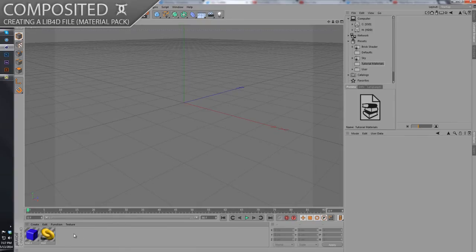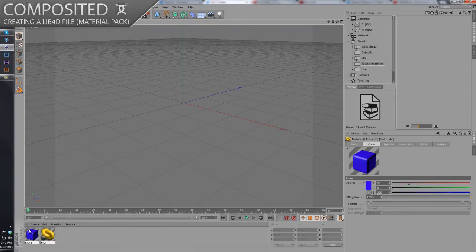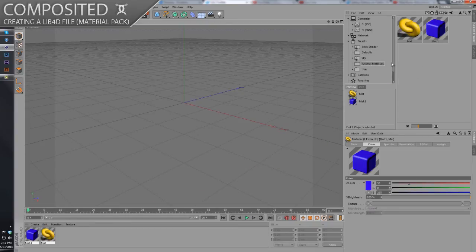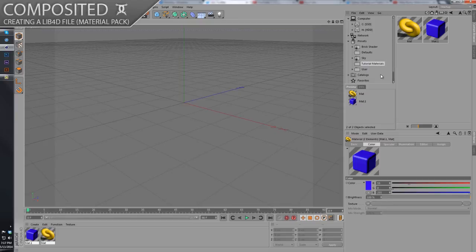And then take your materials that you've created—I made these two in a very rushed attempt at making materials for this tutorial—just drag them into your new lib4d preset file. And then what you can do to extract this...